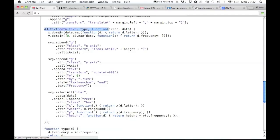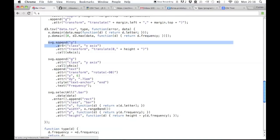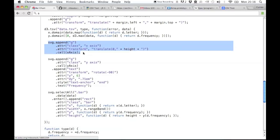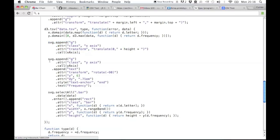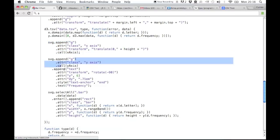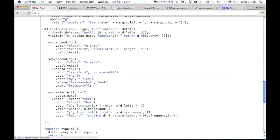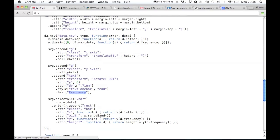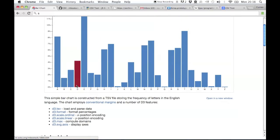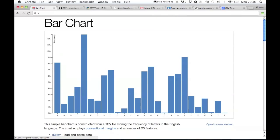Now that we've fetched the data and parsed it, we can use all these D3 functions, like max, to get the maximum value. And then we append a group — an SVG group — for the x-axis, and then the same thing for the y-axis, and then we attach some text, the frequency label, that appears right here.